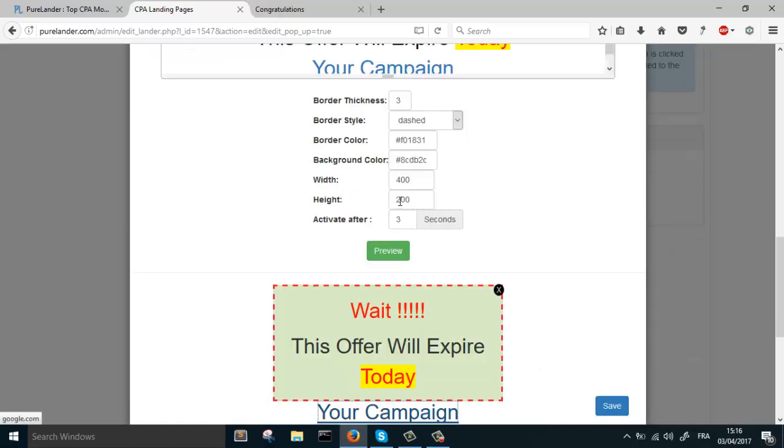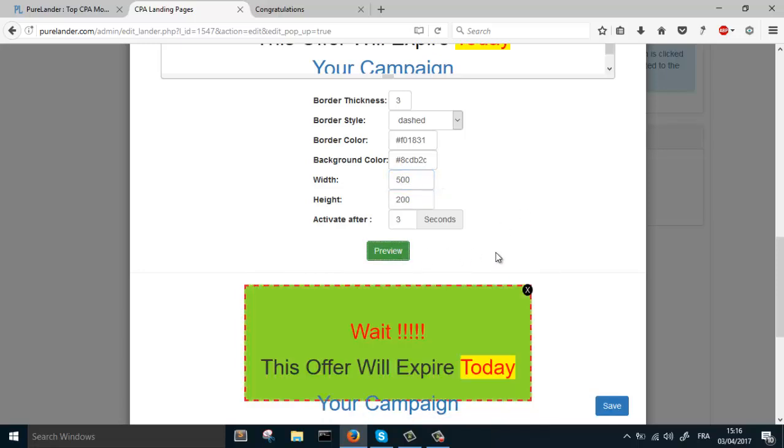Let's change the width. Let's make it 500 pixels.